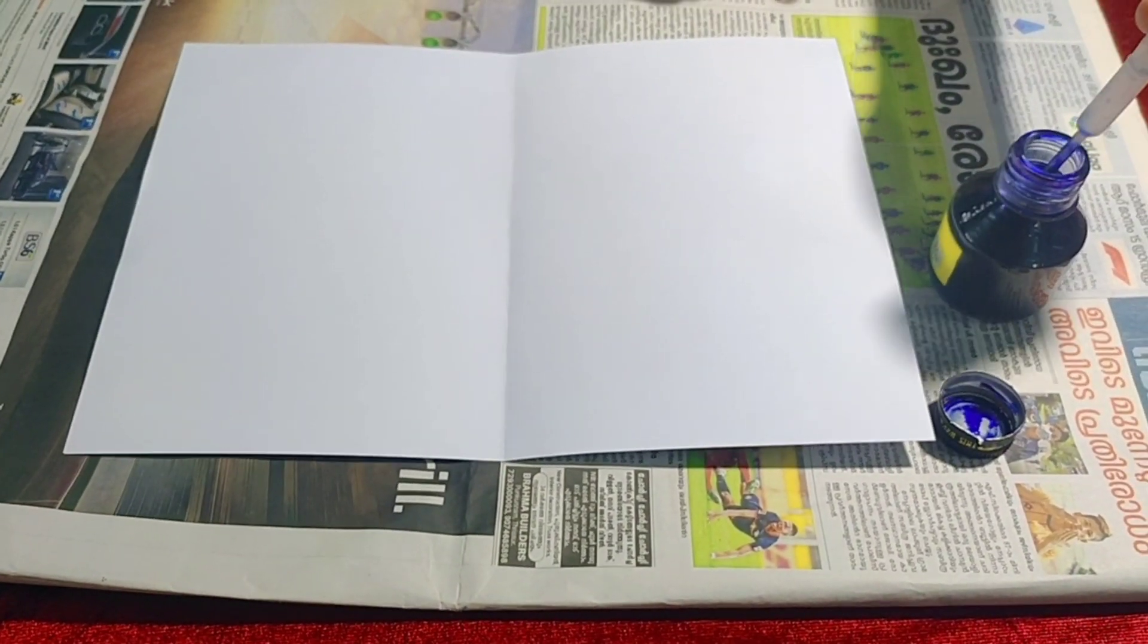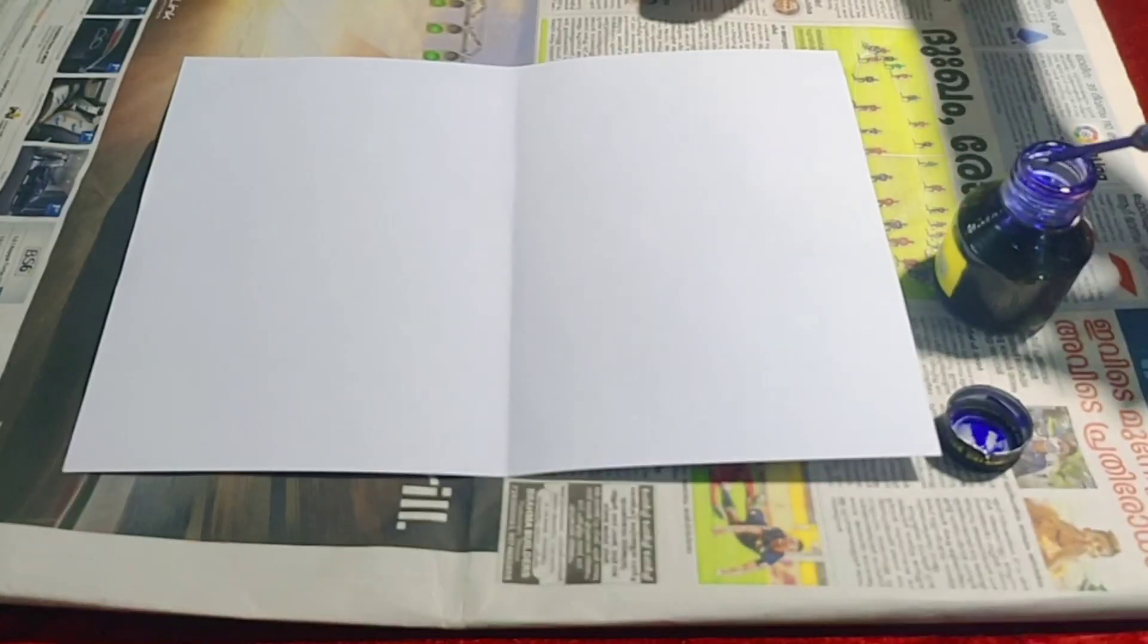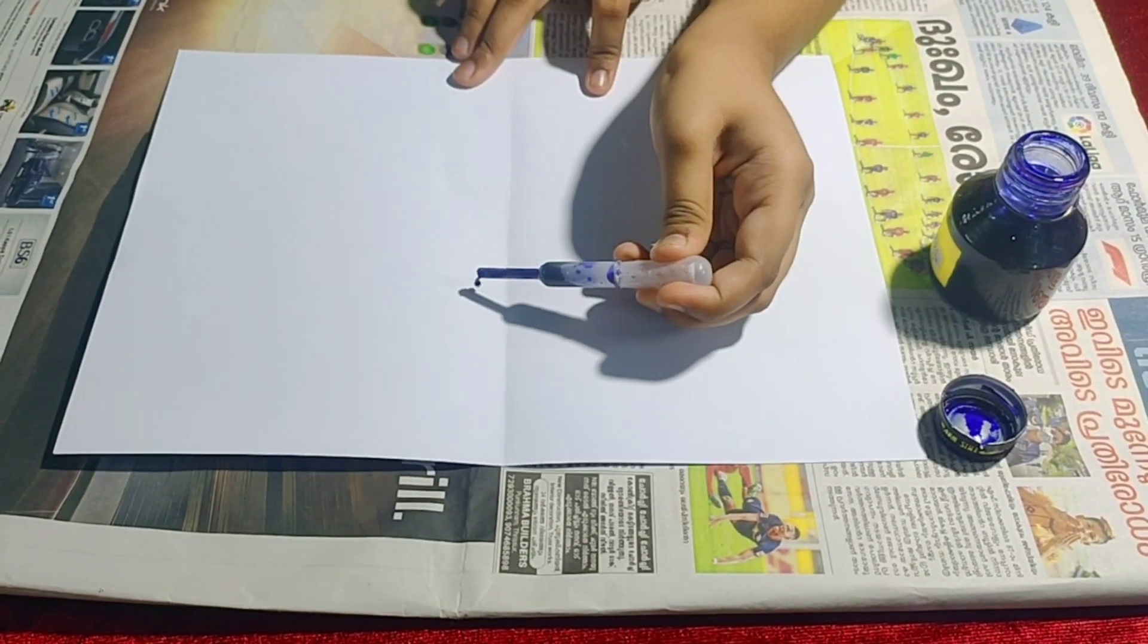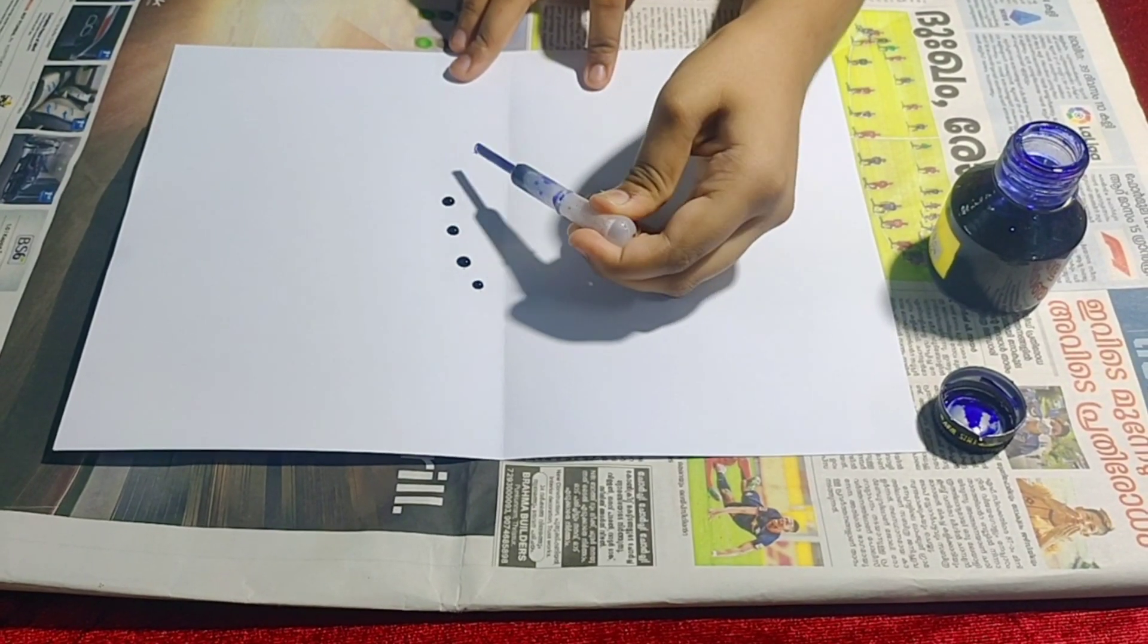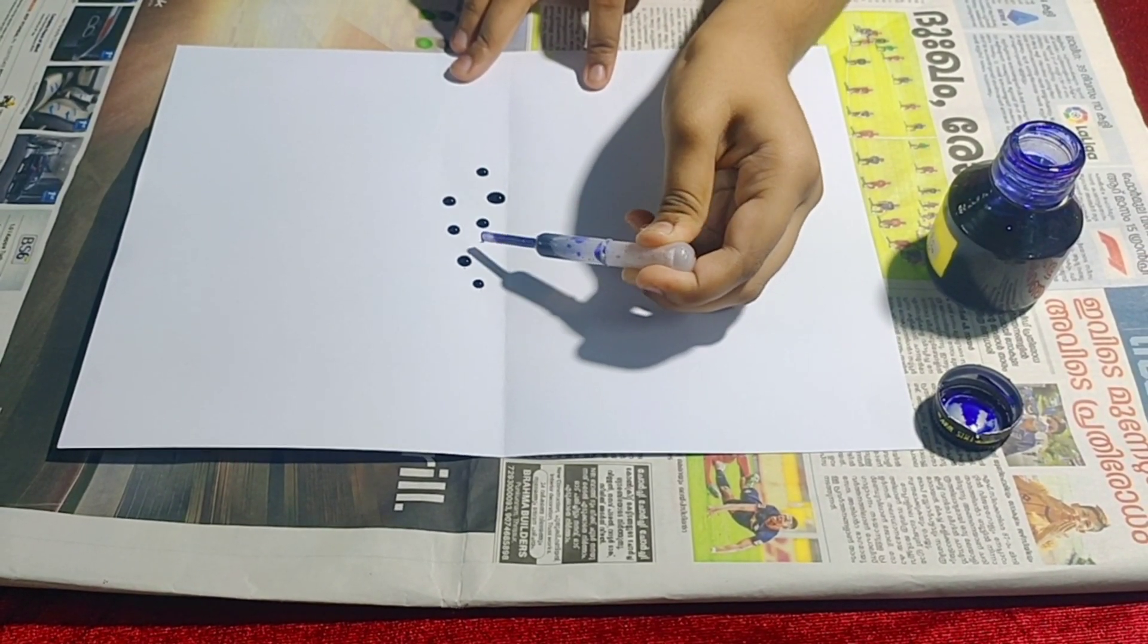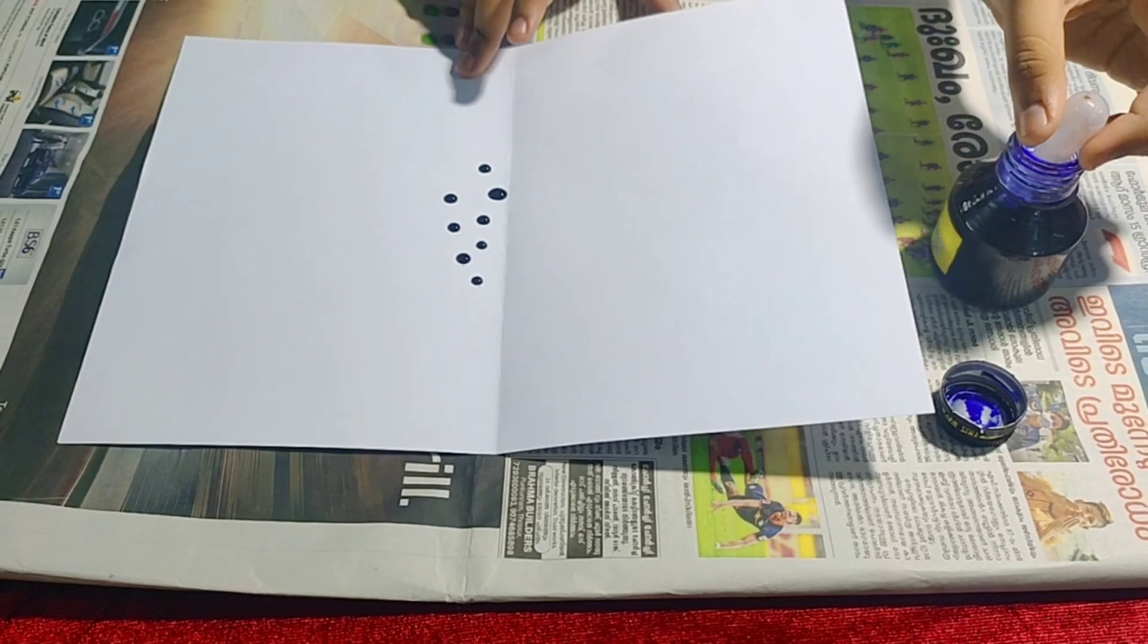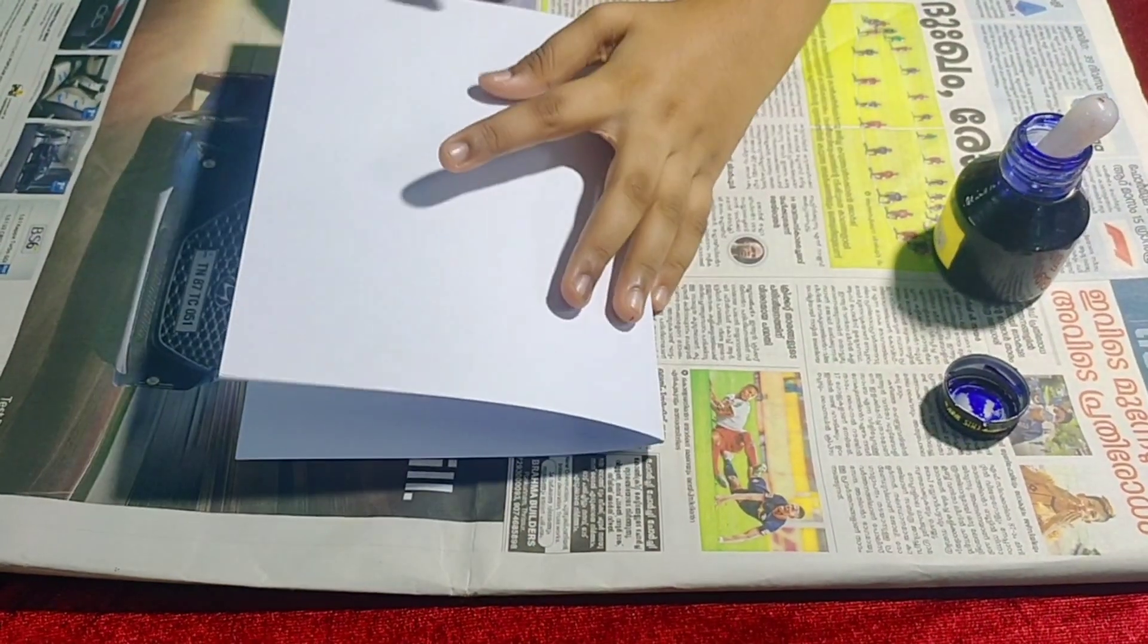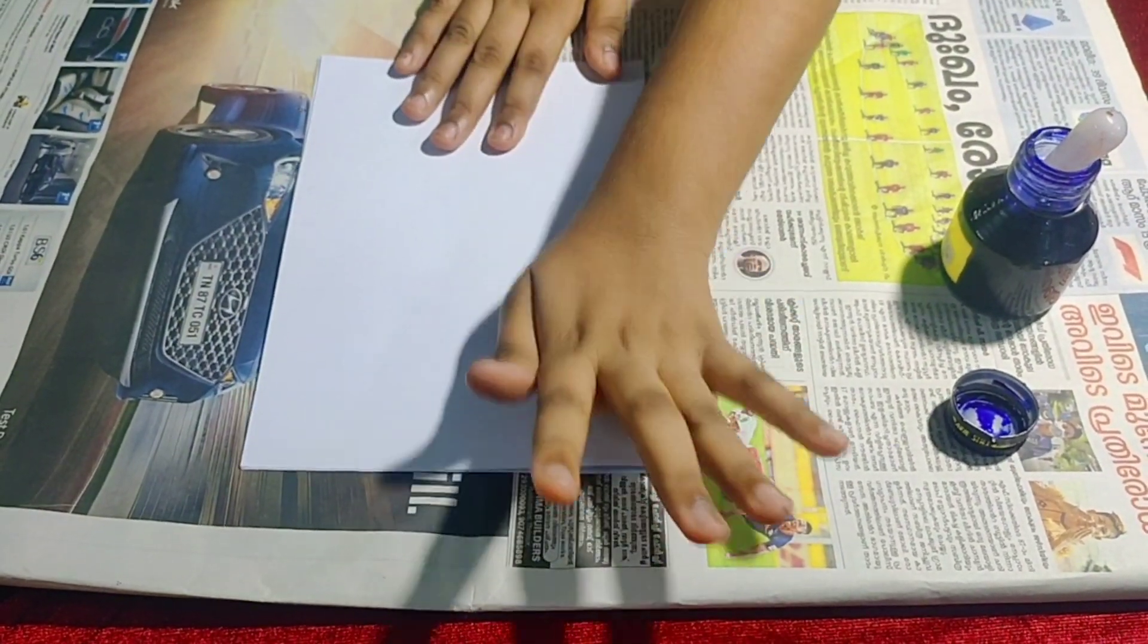Take ink in the filler. Put two to three drops of ink on the paper.